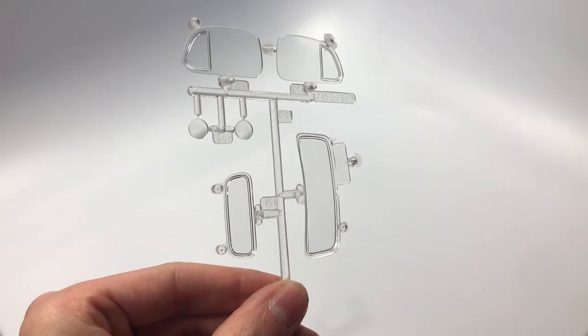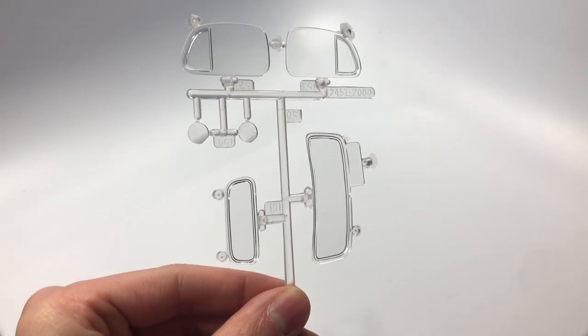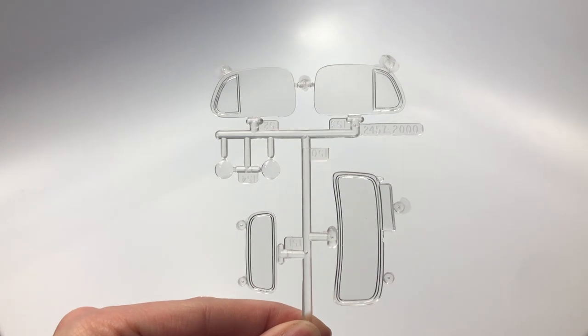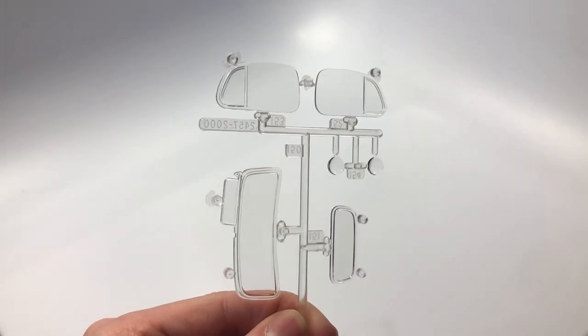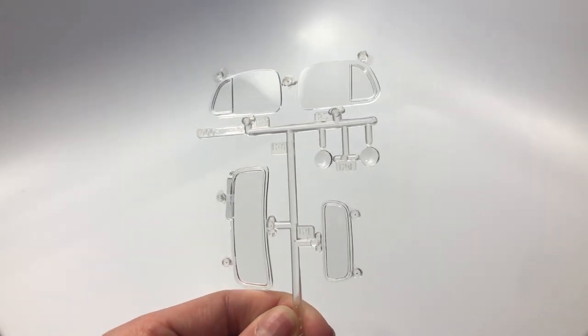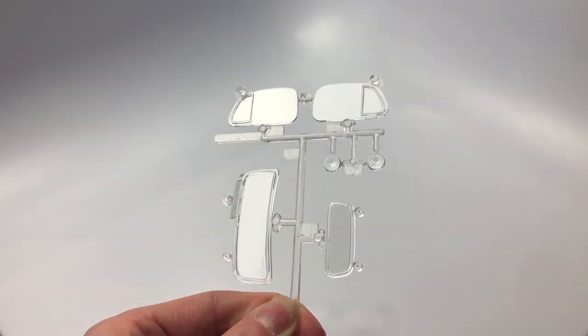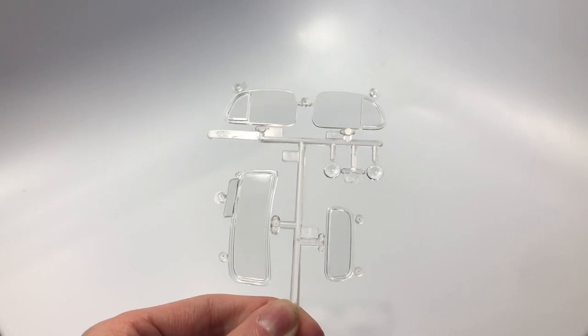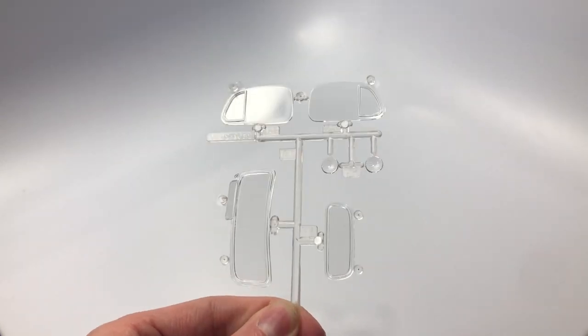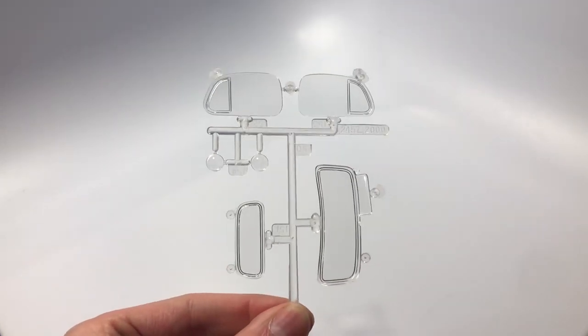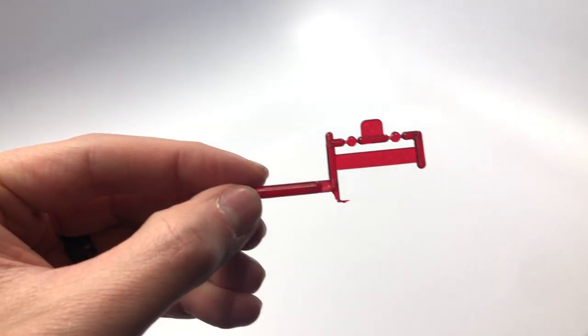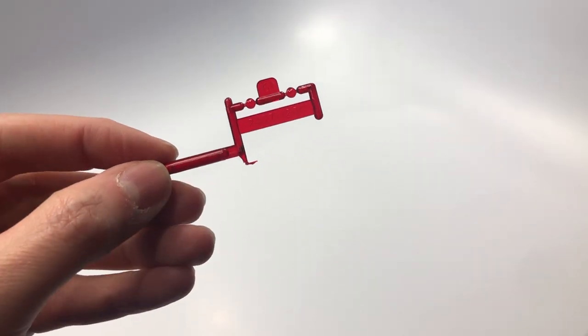The clear glass tree gives you the front windshield, rear window and side windows including the vents. There are nice outlines for the windows and side vents that will make it easier for you to use bare metal foil, silver sharpie or Molotov chrome pens if you choose to do a chrome trim.